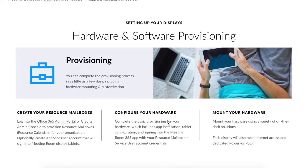When you're ready to move forward with your project, the process generally follows these steps. First, the provisioning of resource mailboxes, or calendars, for your meeting room — this happens in your email provider, and we have detailed guides covering the process. Second, hardware setup: this usually consists of downloading the app from the App Store and entering the display key from the Meeting Room 365 admin portal. You will also want to perform a few device-specific tasks, such as disabling sleep mode, which will vary from device to device.